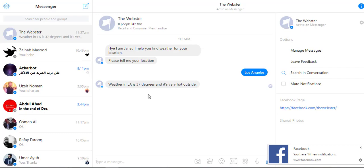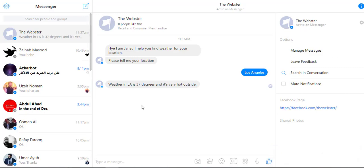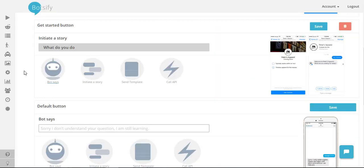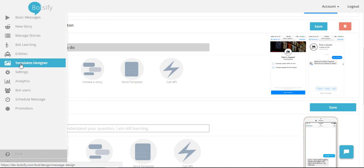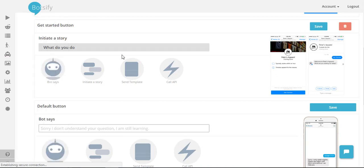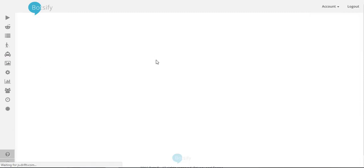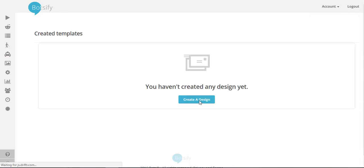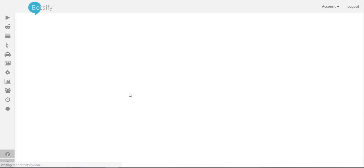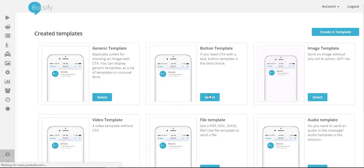So what I'm going to do now is have some way to give the user an option to find weather for any other location as well. So I'll create a template from the template designer. I'll choose button template.